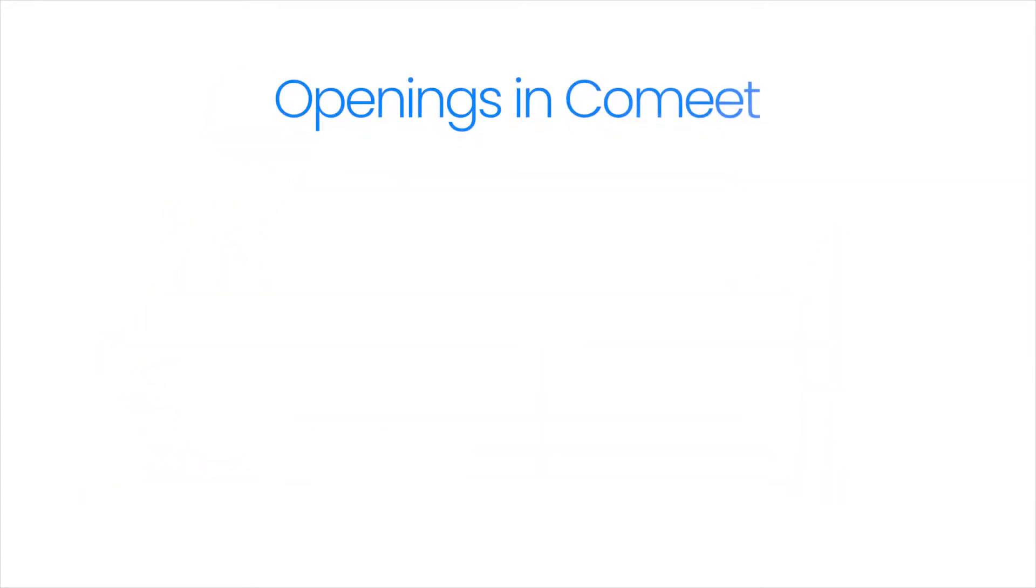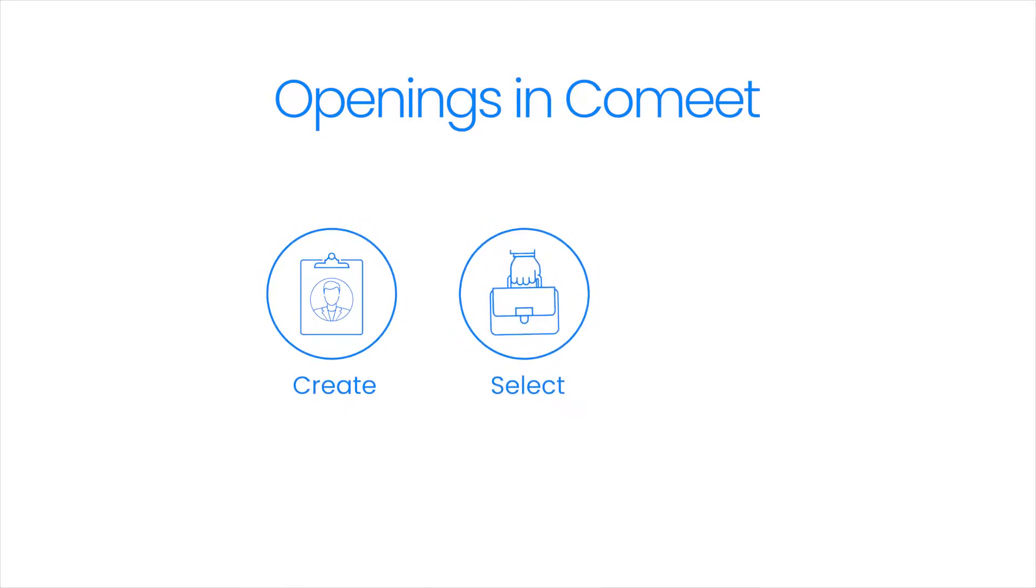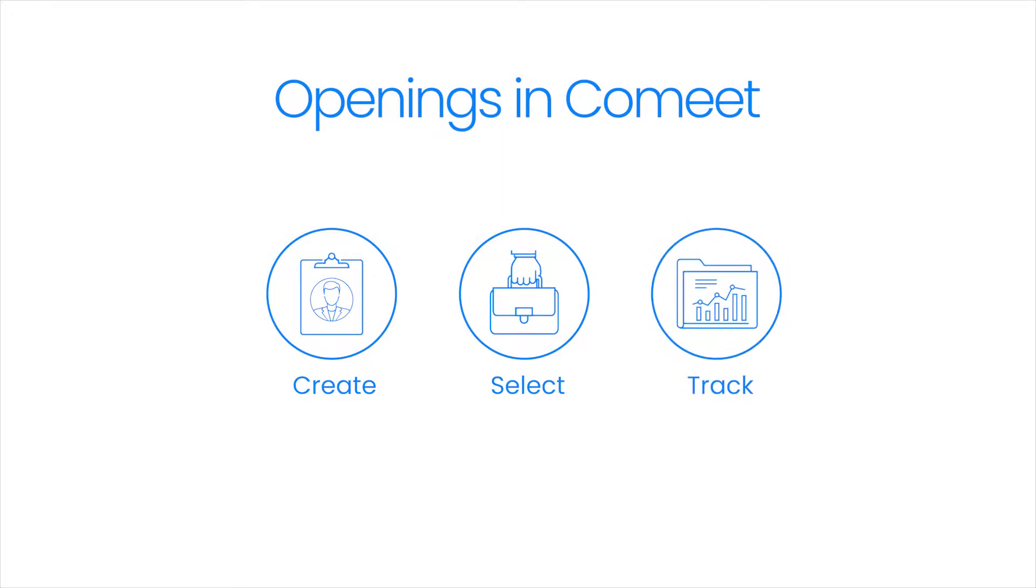In this video, you will learn how to create an opening for a position, select a relevant opening for a hired candidate, and track your openings over time.